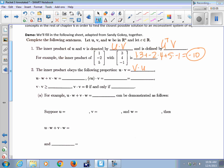And U dot W plus V dot W — can you factor out a W? Yes, you just have to do it on the side the W shows up on in both of them. So this would be U plus V, dotted with W.